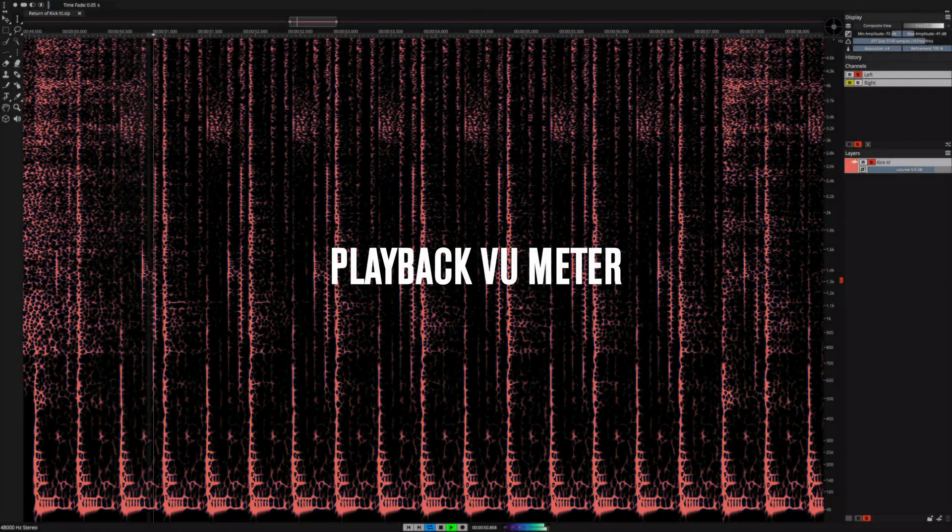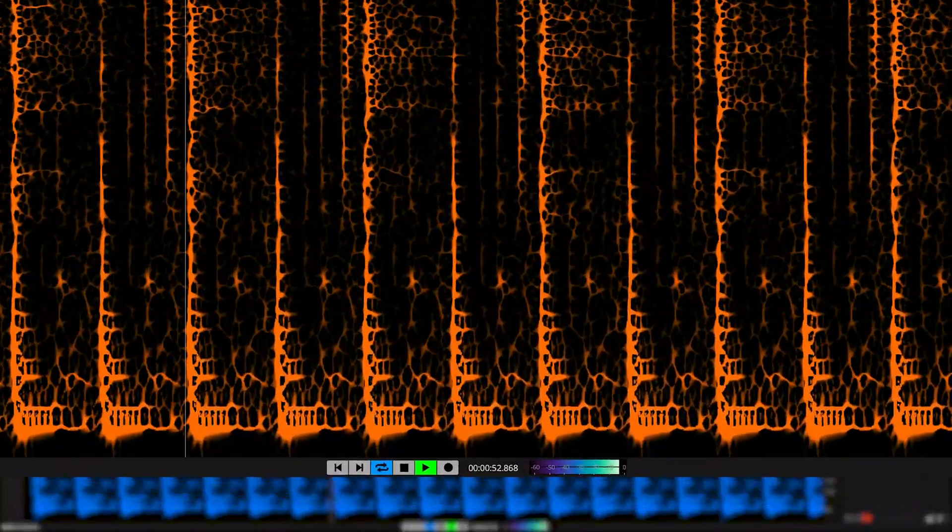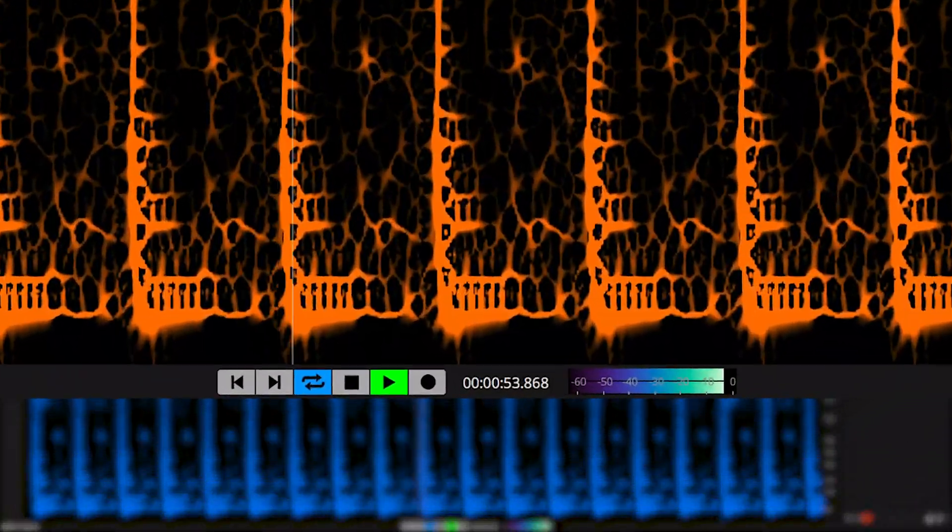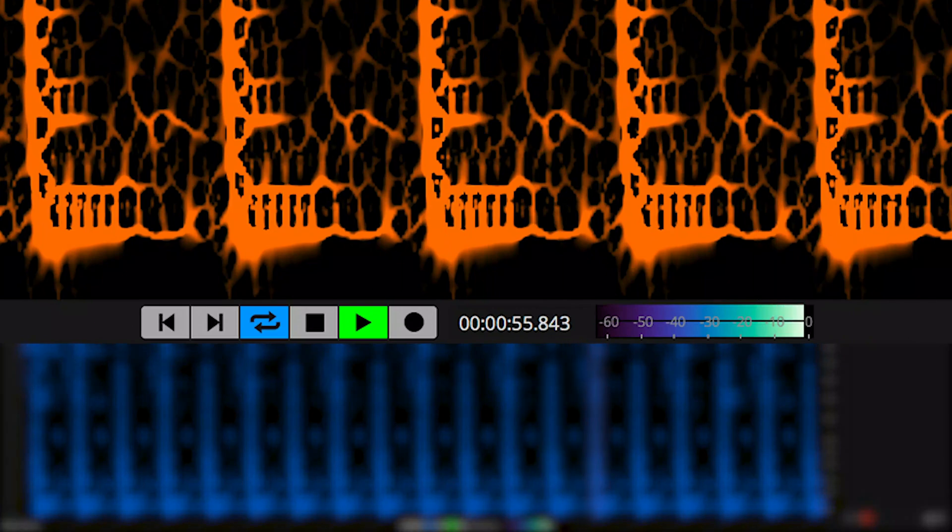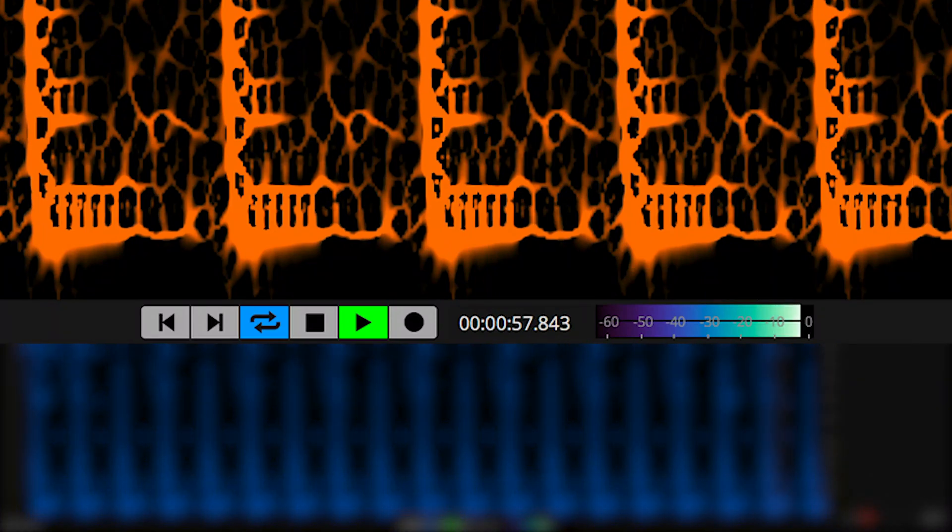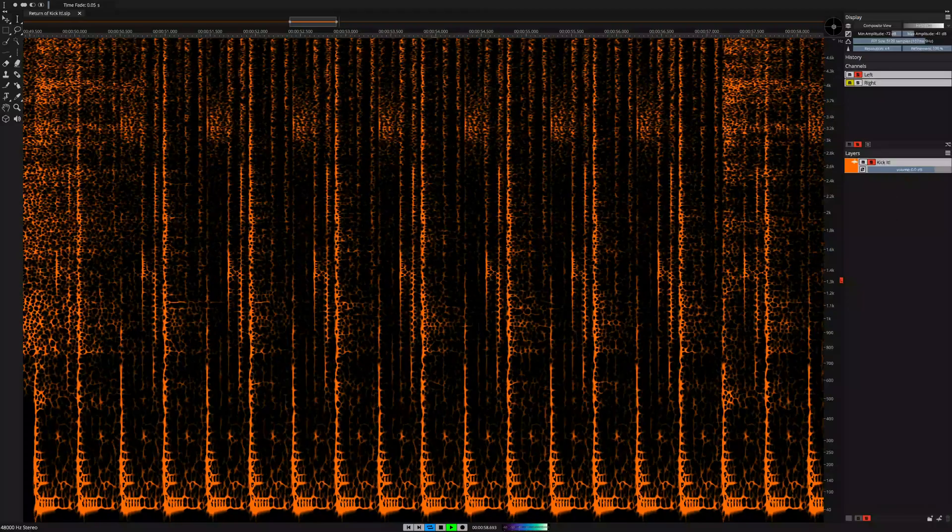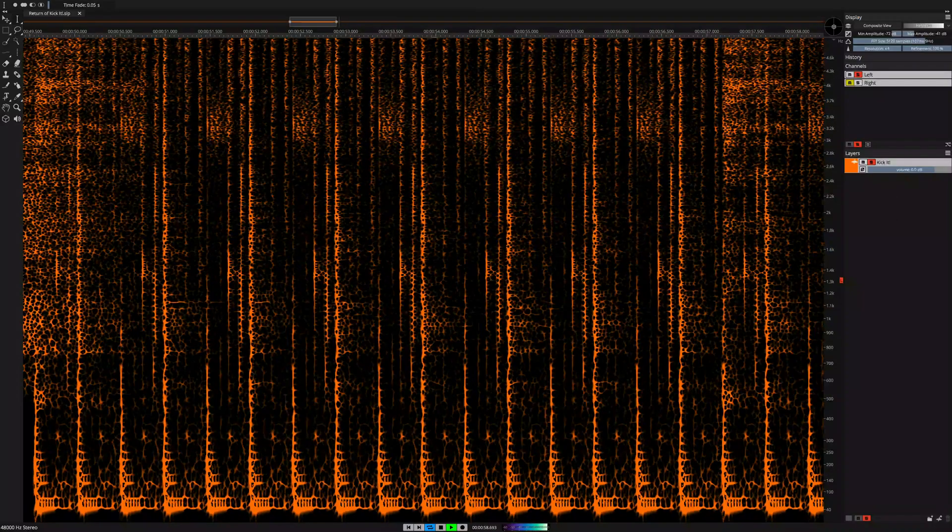The playback VU meter. This small and unobtrusive meter shows the mix output level. Avoid clipping while producing and mixing multiple layers.